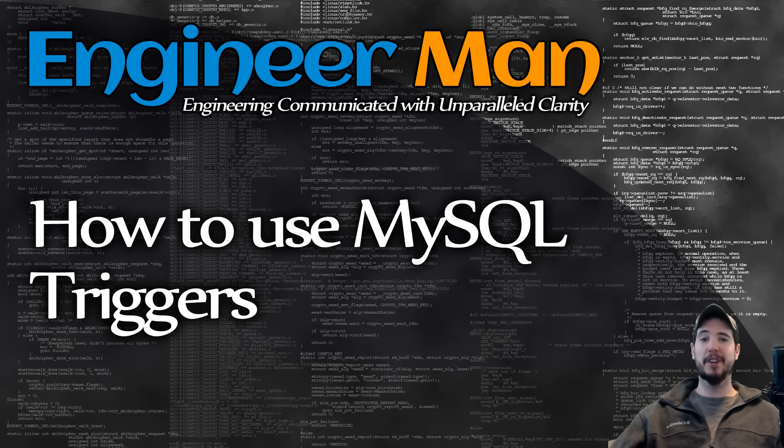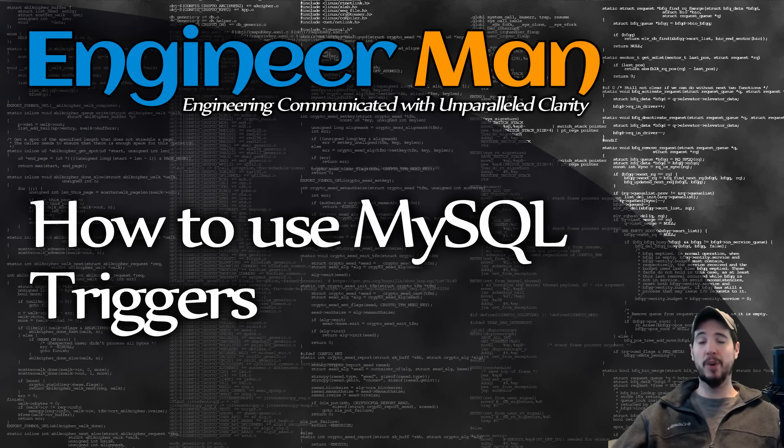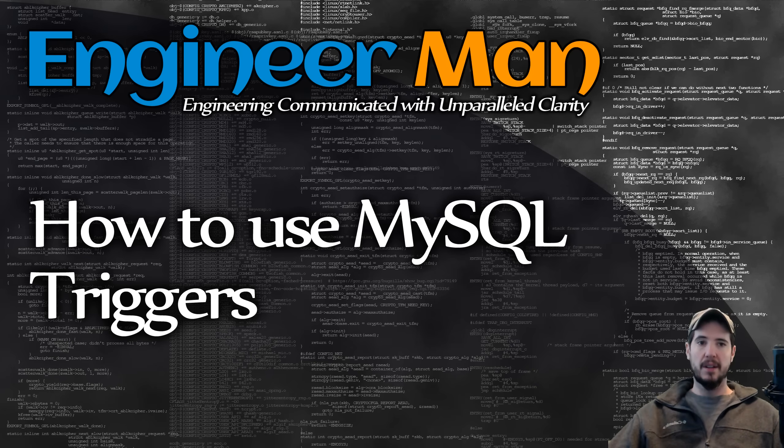What's going on engineers? In this video we're going to be looking at MySQL triggers, specifically what are they, when you should use them, and then how to use them.